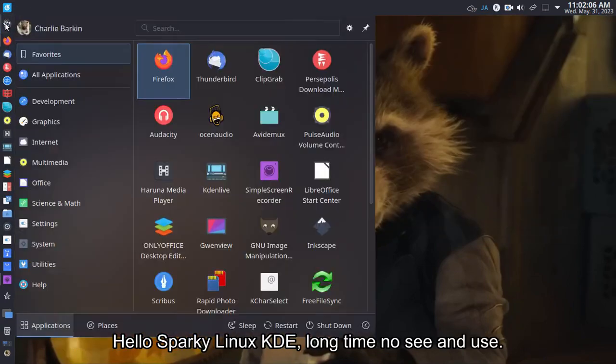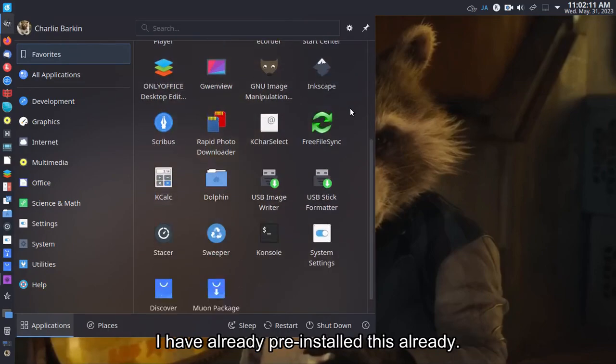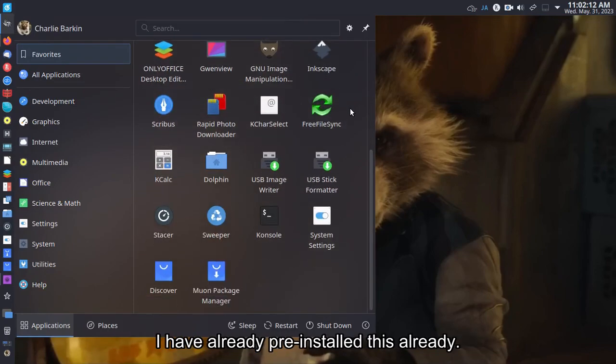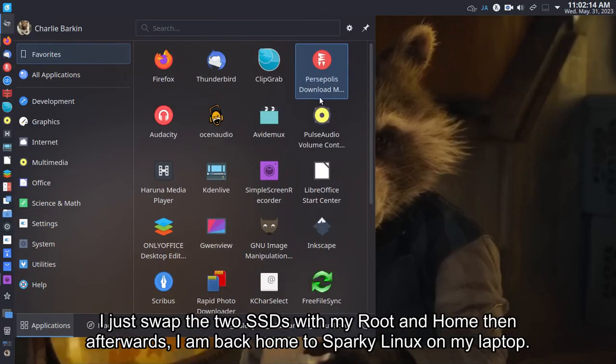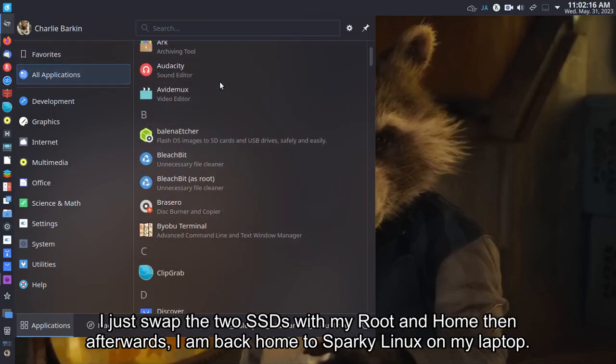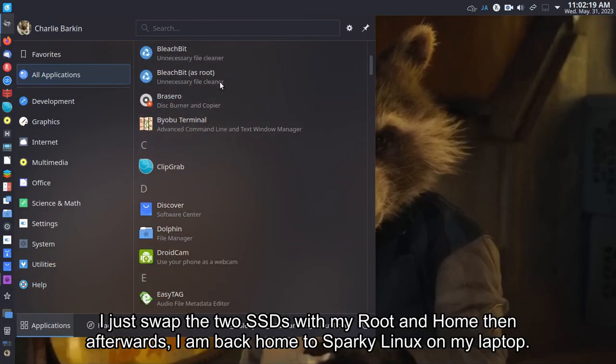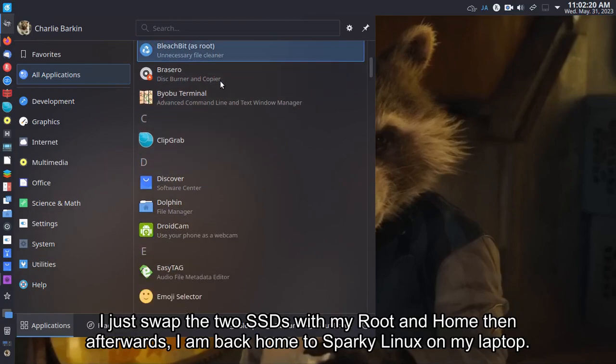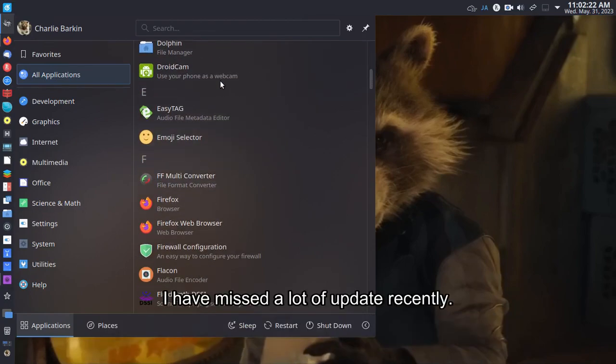Hello Sparky Linux KDE, long time no see. I have already pre-installed this. I just swapped the two SSDs with my root and home, then afterwards I am back home to Sparky Linux on my laptop.